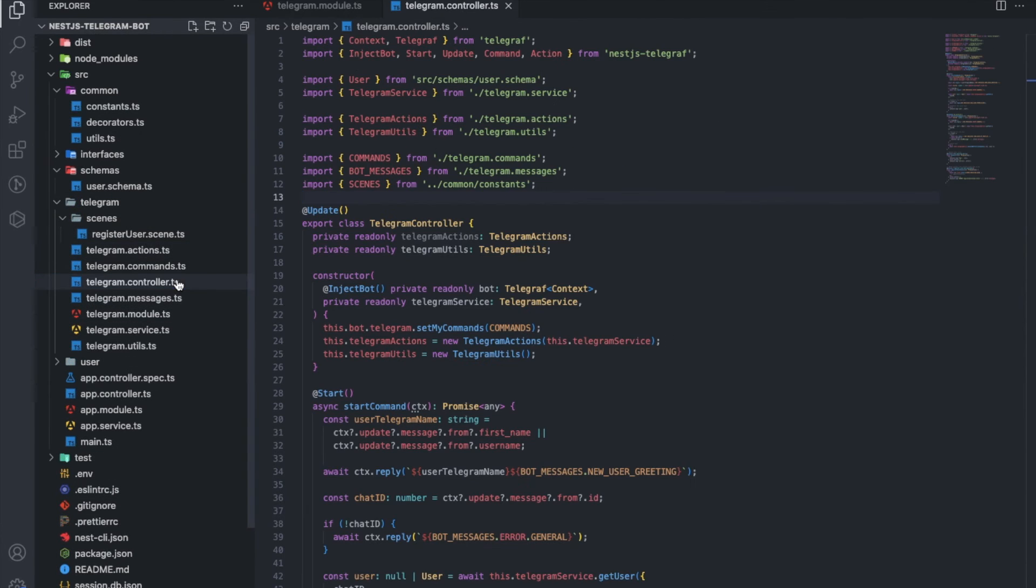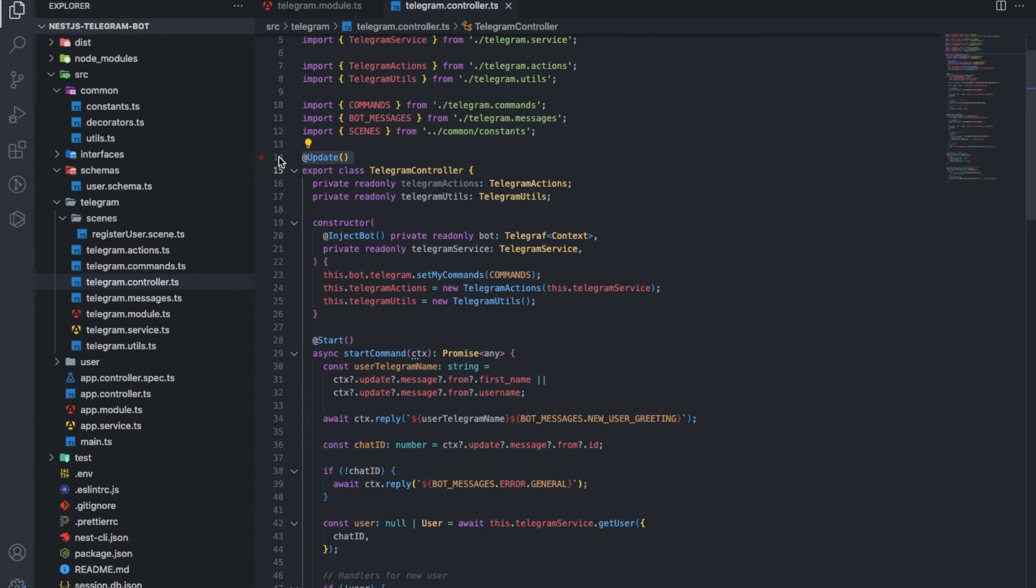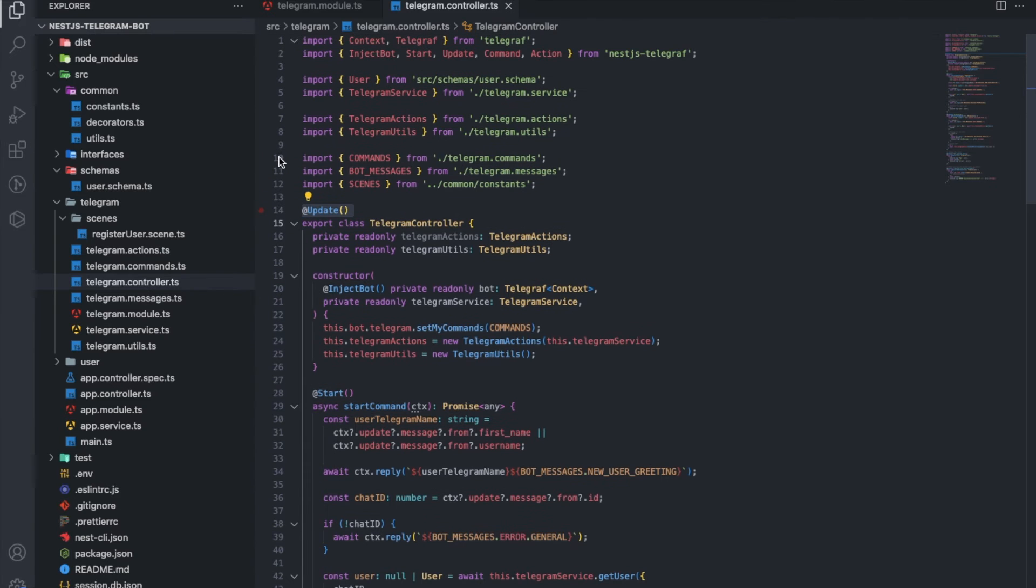Controller. All the necessary handlers are registered here, like endpoints in a regular backend. We need an update listener. We get it from the library.